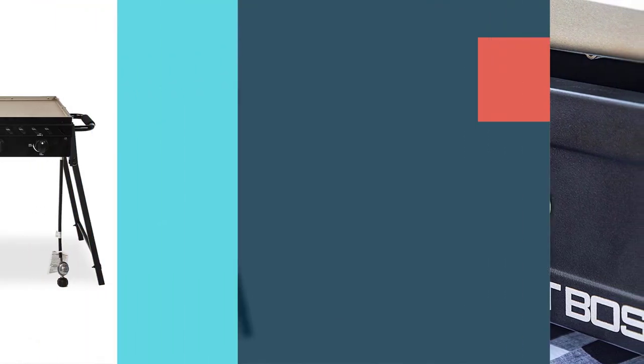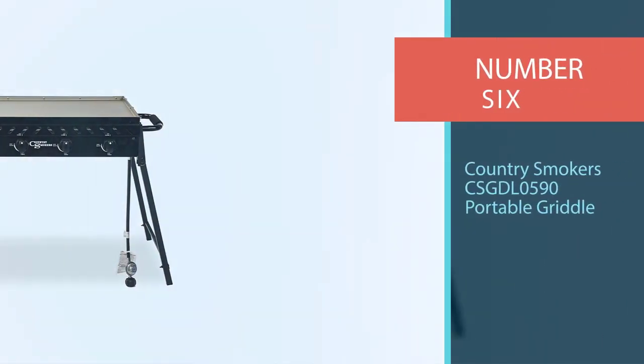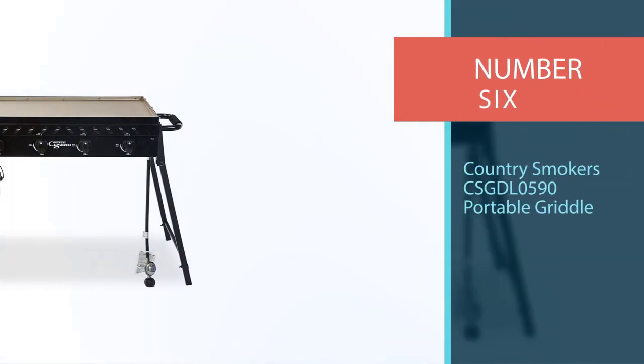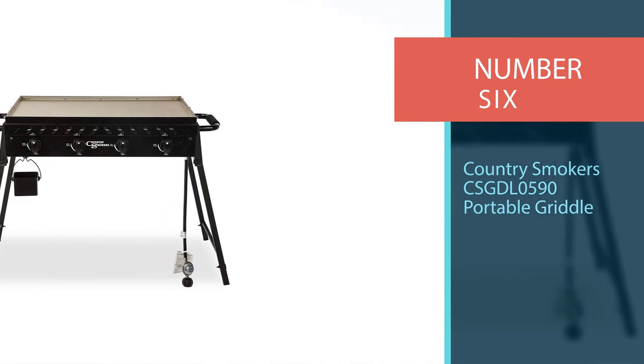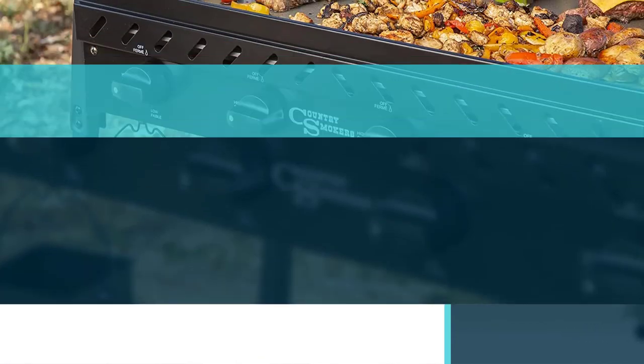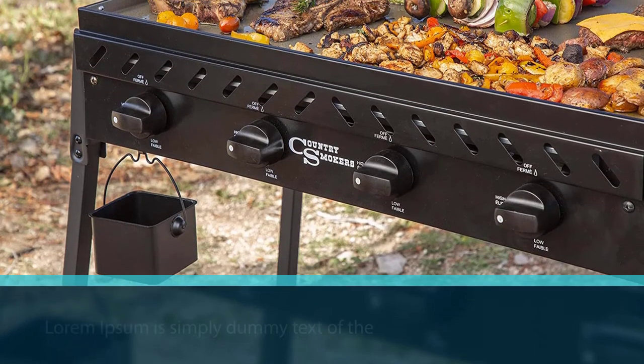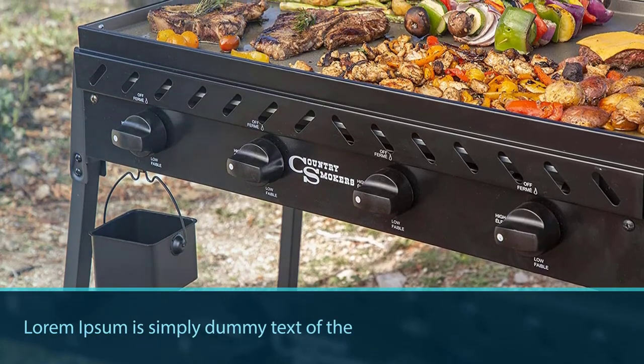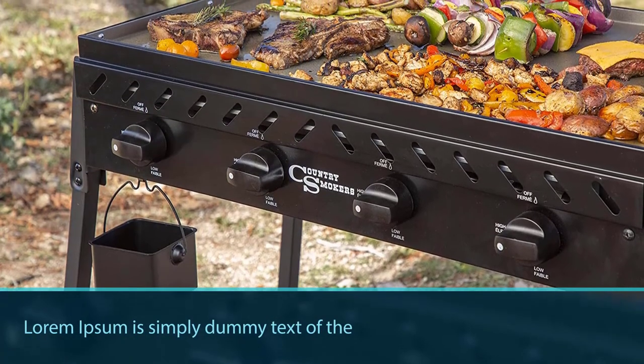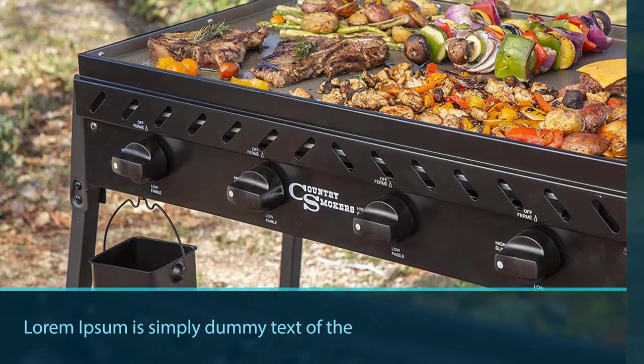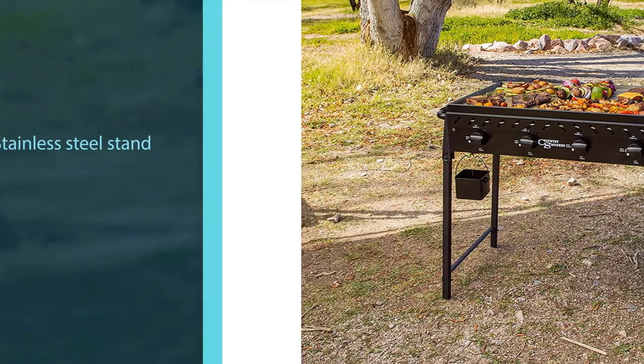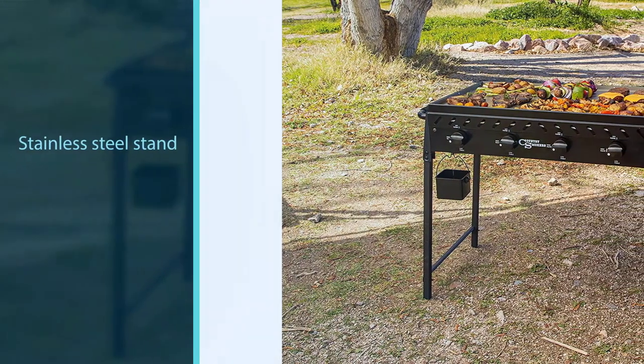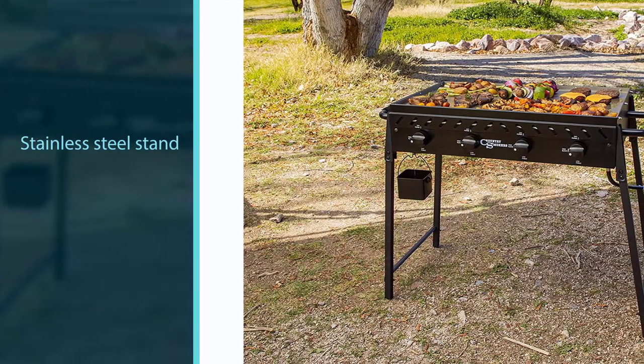Number six: Country Smokers CSGDL0590 Portable Griddle. This outdoor cooking appliance includes special features that are designed to withstand different outdoor elements. It can even help you cook more easily while outside in less than ideal weather.